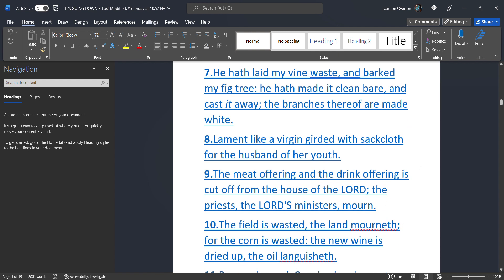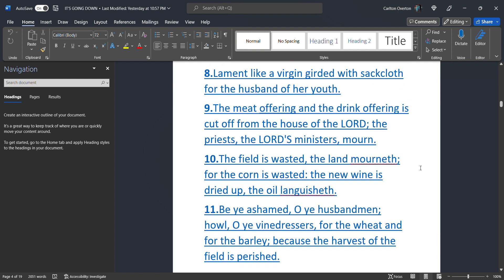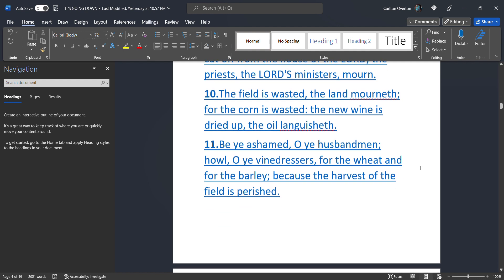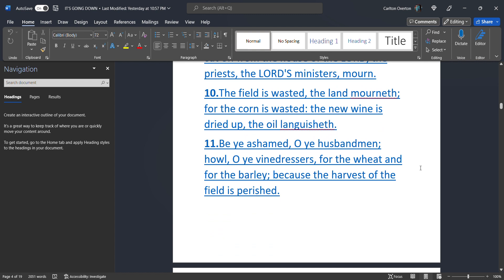That means they have stripped the bark from the fig tree. He has made it clean and bare and cast it away. The branches thereof are made white. There is no bark left on that tree. Lament like a virgin girded with sackcloth for the husband of her youth. The meat offering and the drink offering is cut off from the house of the Most High. The priest, the Most High's ministers, they mourn. The field is wasted and land mourneth. For the corn is wasted. The new wine is dried up. The oil is languished.